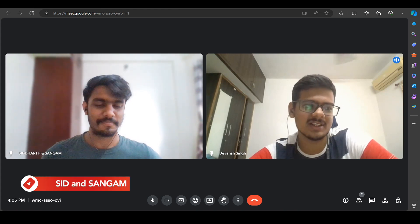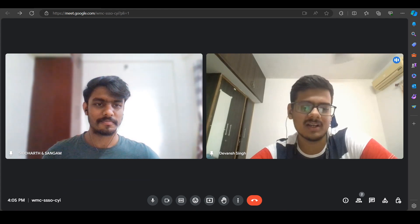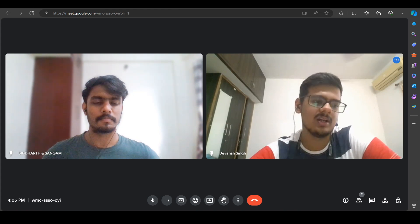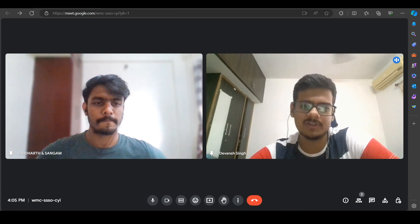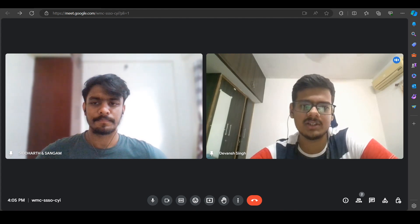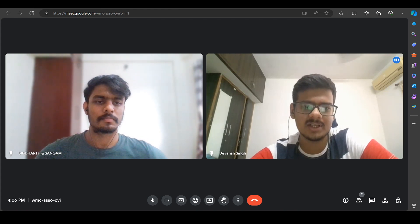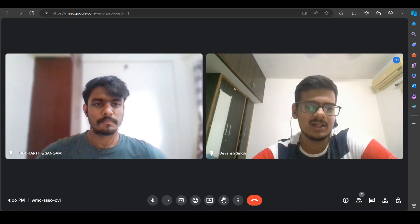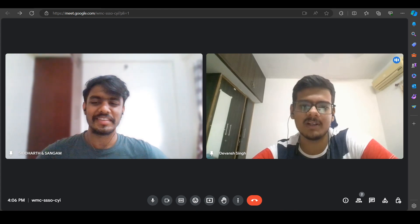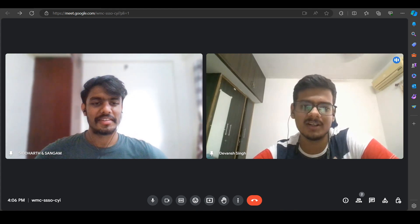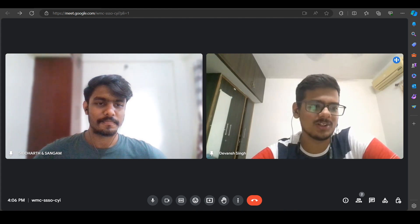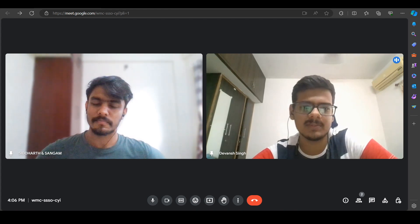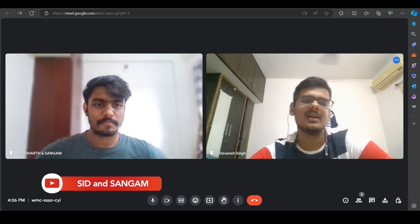He also had my resume open on his screen and asked me to explain one project in detail. This was different from the technical round where I explained three projects briefly — here he asked me to go deep on just one project. I explained it for 20 to 25 minutes, covering everything I knew, so the interviewer could see it was genuinely my own work.